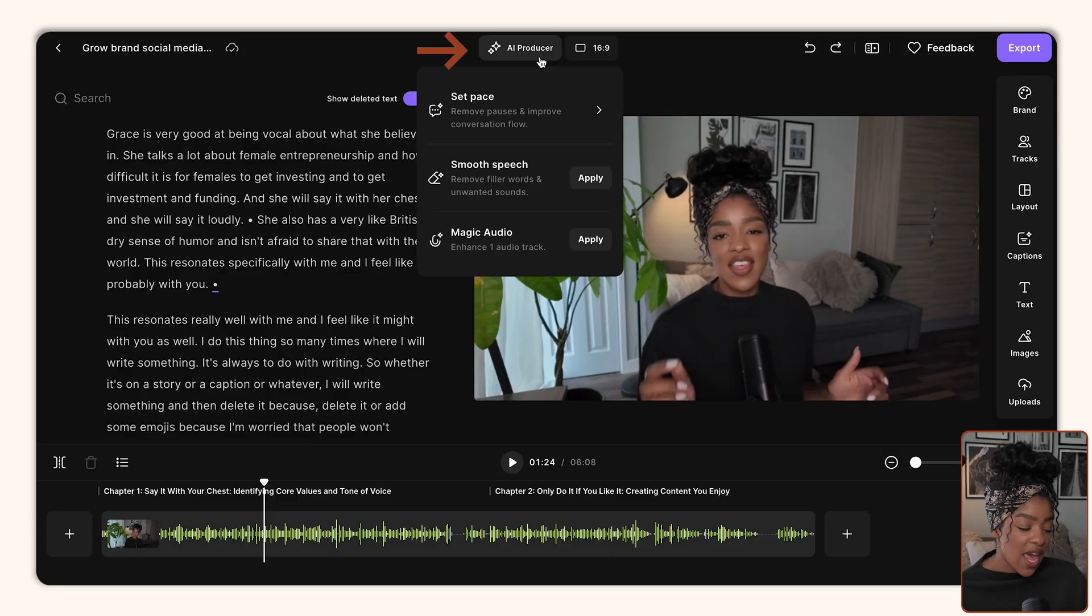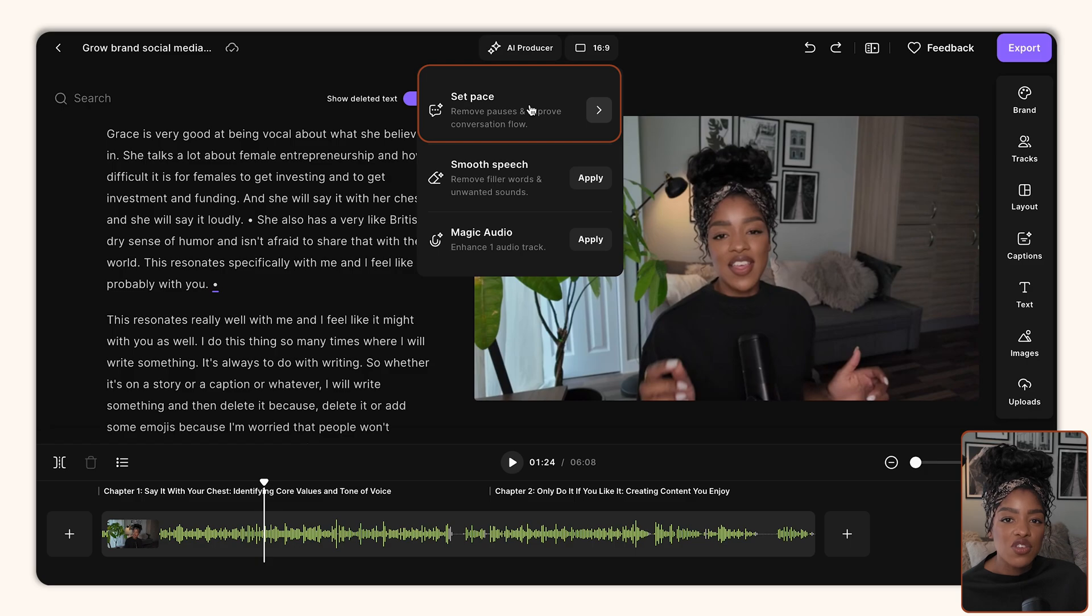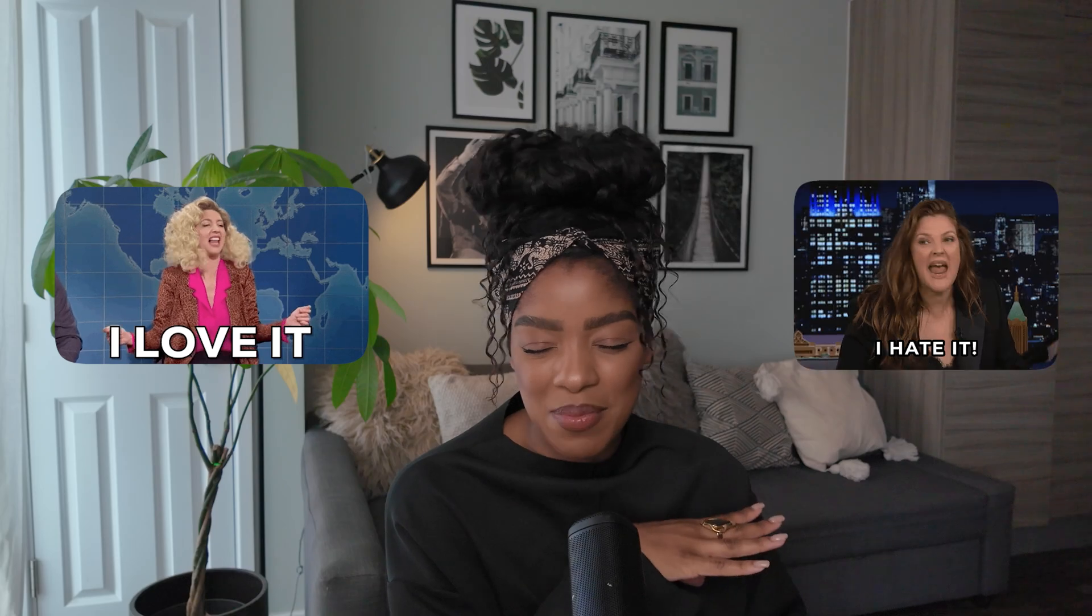Now I want to show you some of these AI tools because these are the stuff that's going to massively save you some time. So if you click on AI producer, you'll get access to three different tools. The first one is the set pace tool, and this basically allows you to determine the pace of your overall video.